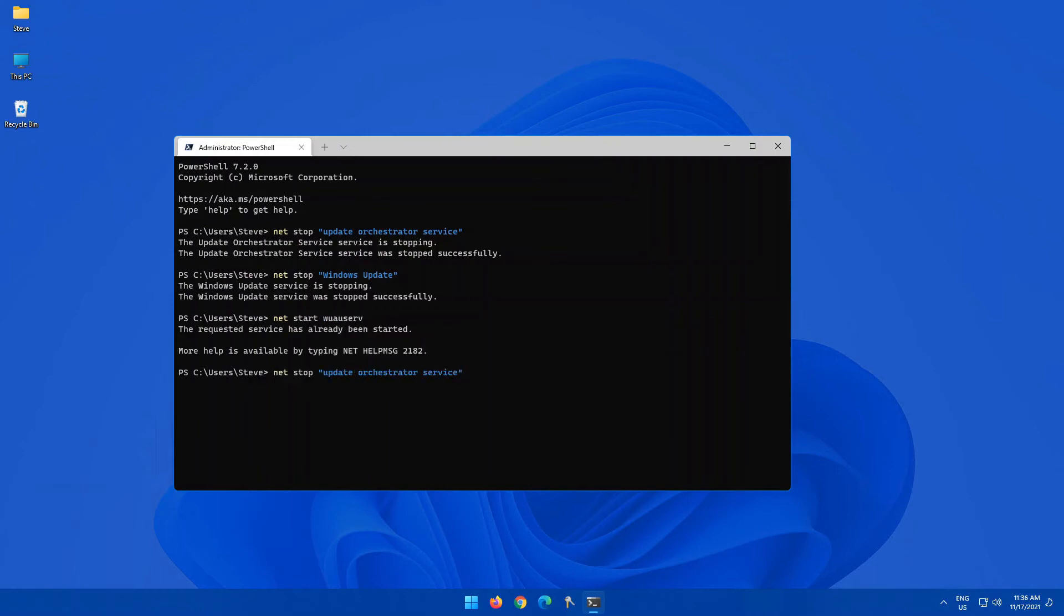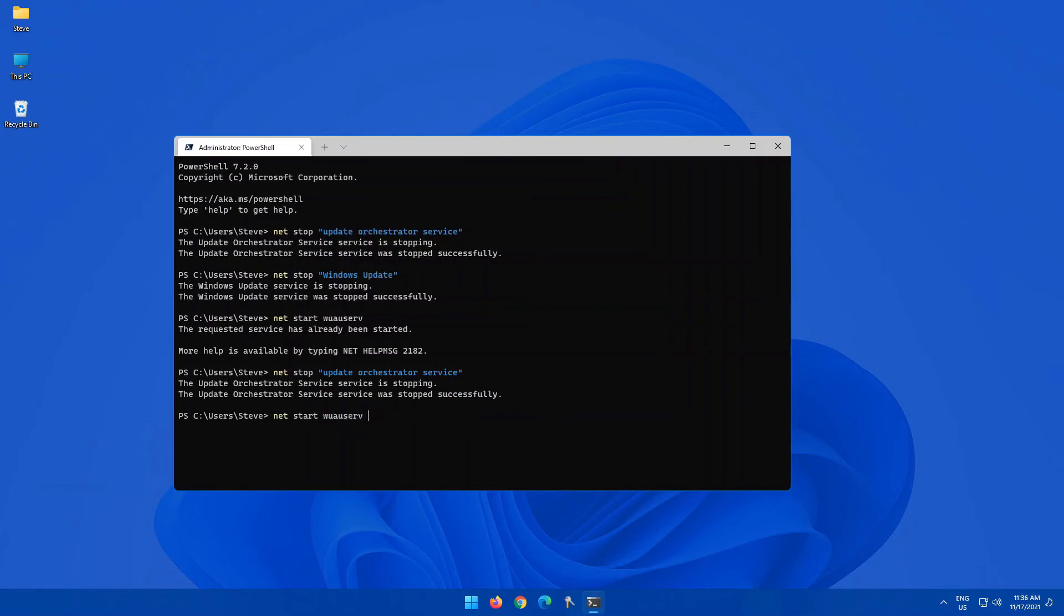And you also want to start the Update Orchestrator service. Now, here's a quick thing for you as well.